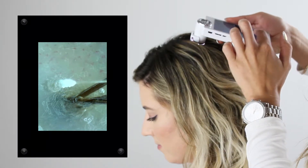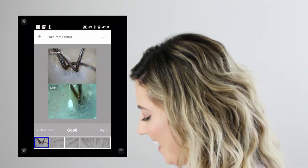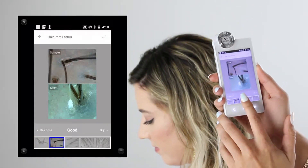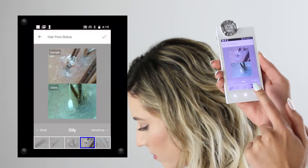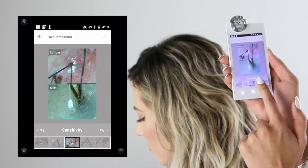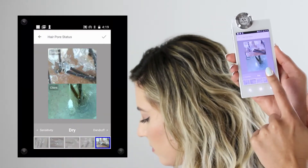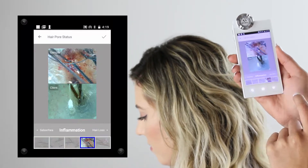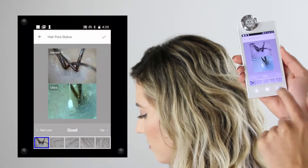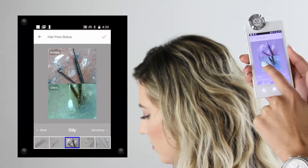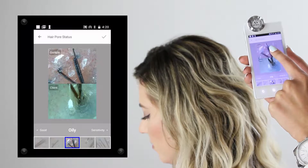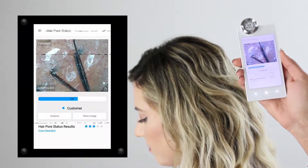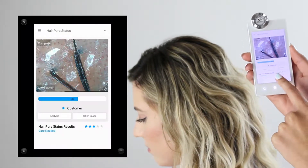Once I take the photo, I'll be able to compare my client's photo to the different sample photos provided in the software. After matching my photo with the sample photo, I'll click the check mark at the top. As you can see here, we received three stars, which is going to be 'care needed.'